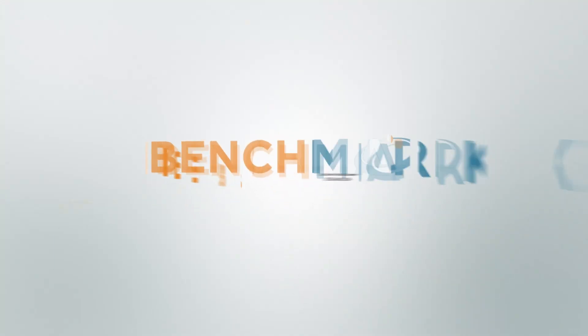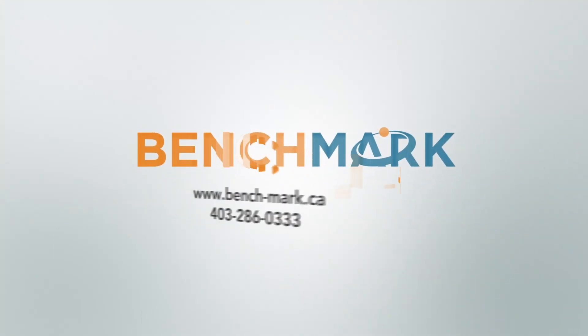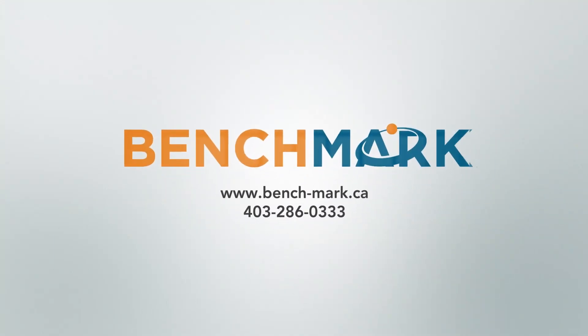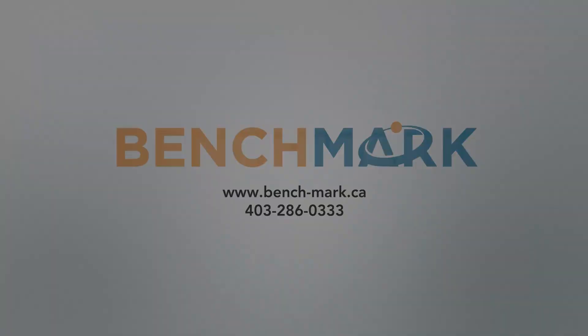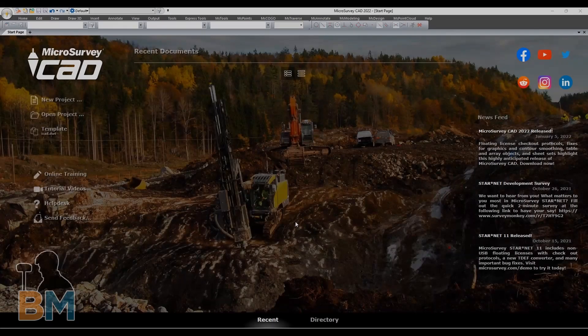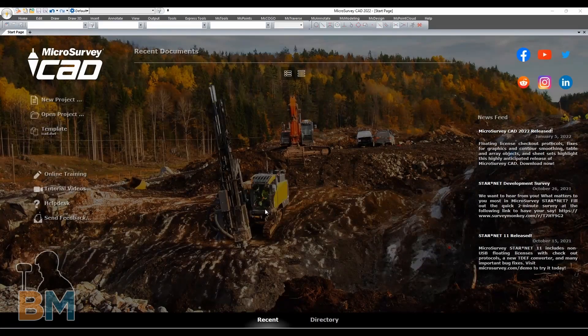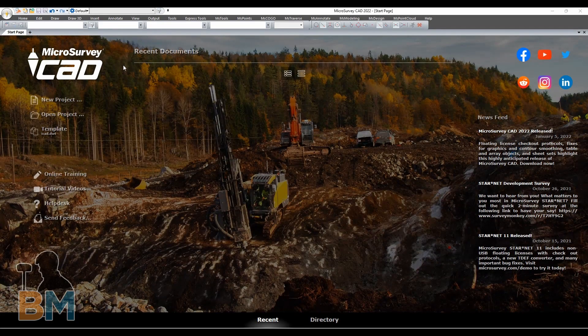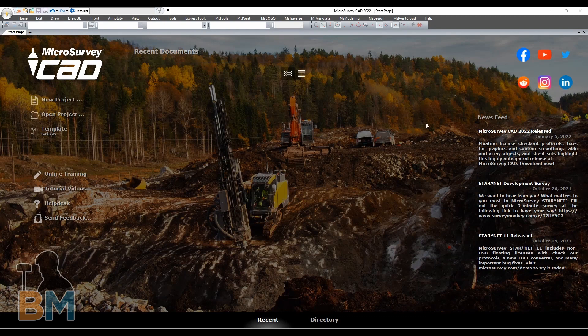Hello everyone, this is JD from Benchmark and today I'm going to show you how to create a new project in MicroSurvey CAD. Now here we are on the start page, which should be the first thing you see when you boot up this program.